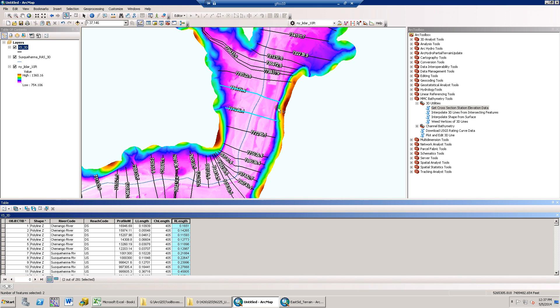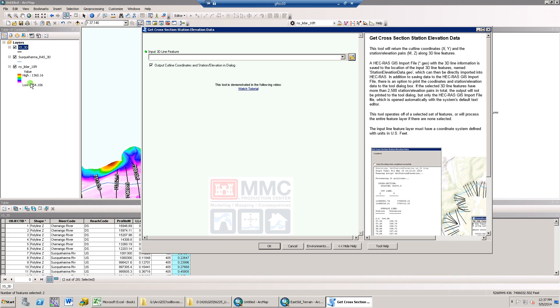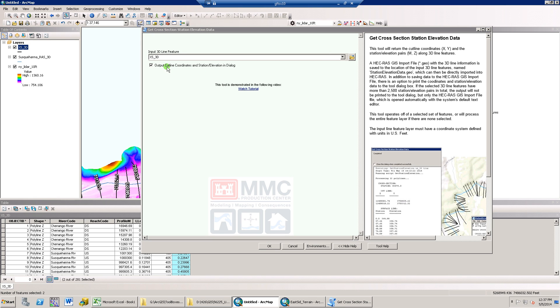I selected two 3D cross-sections and I want the results to be written to the dialog, so I'll check this box.